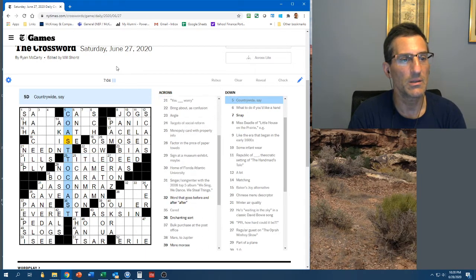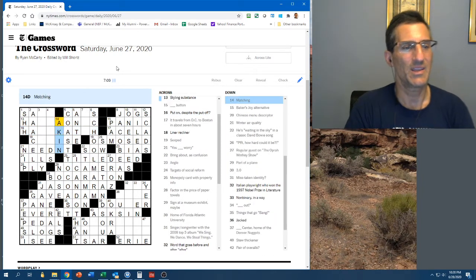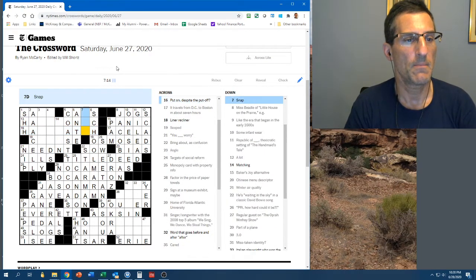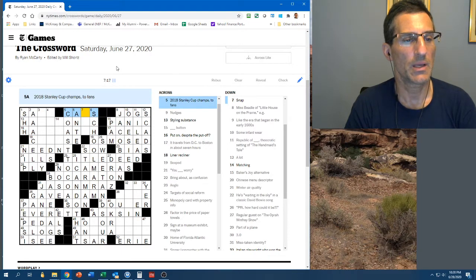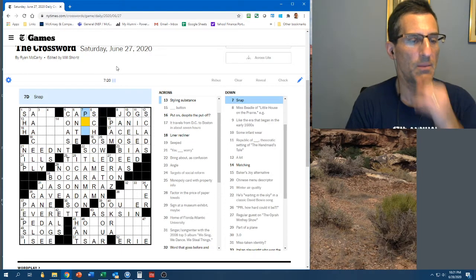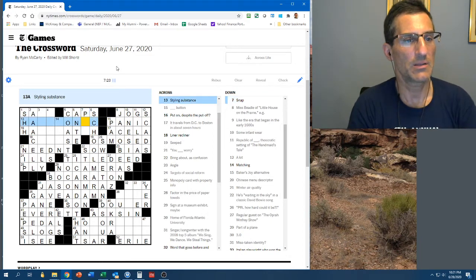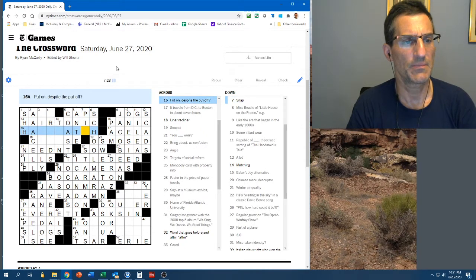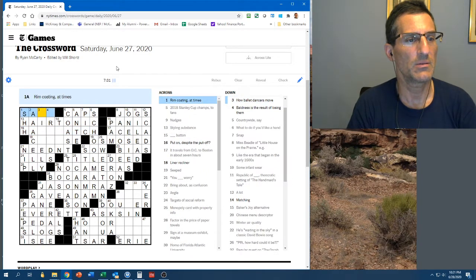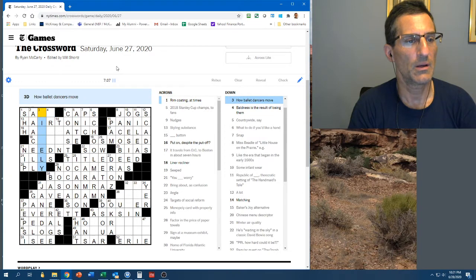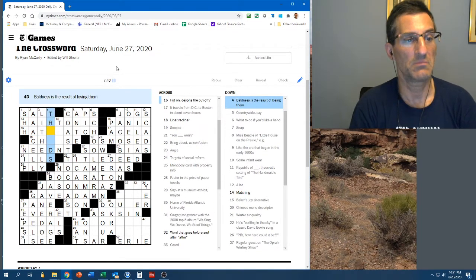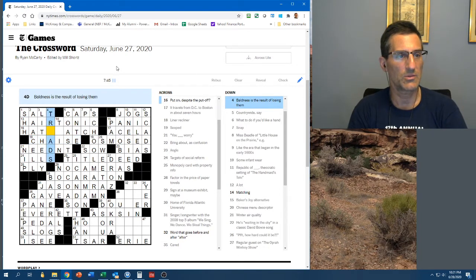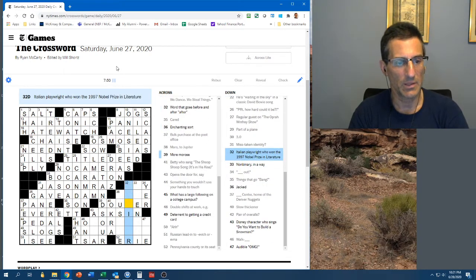Title deed. Put on despite the put off. I don't think it is akin. Put on despite the put off. The caps. Snap. Styling substances. Hair tonic. A pick. Rim coating at times. What do you put on a rim? Salt. Lively. Baldness. I don't know what you lose. Liner recliner is a chaise. So, treads. Hate watch. Twin. Hooray. That was pretty good.